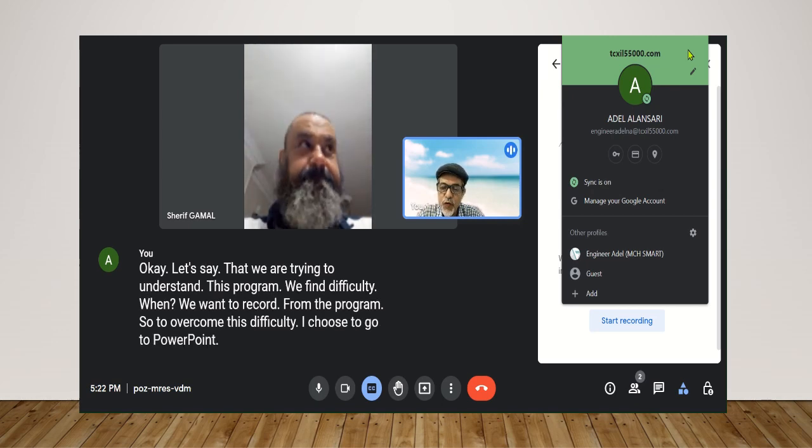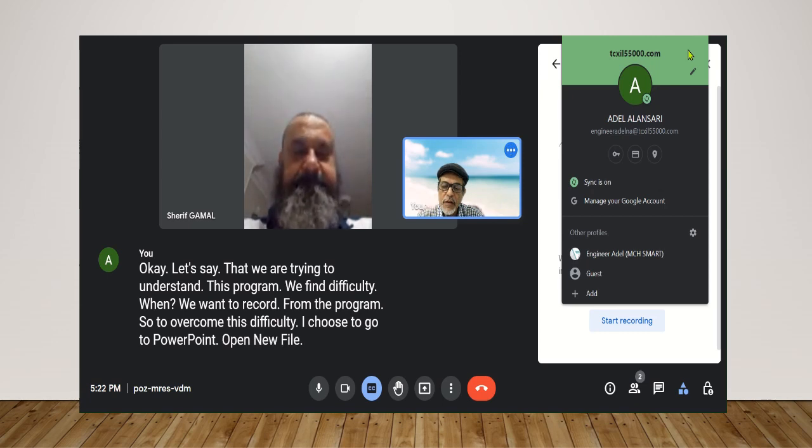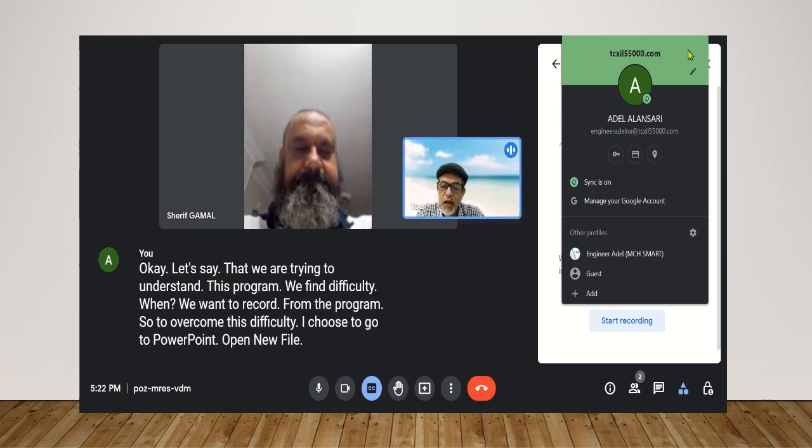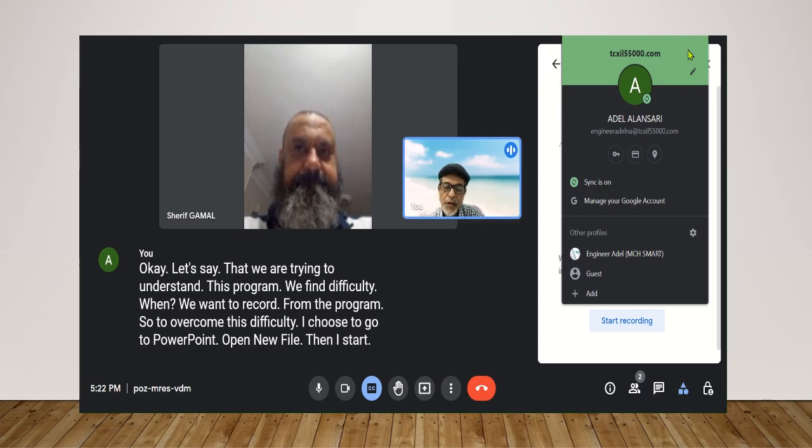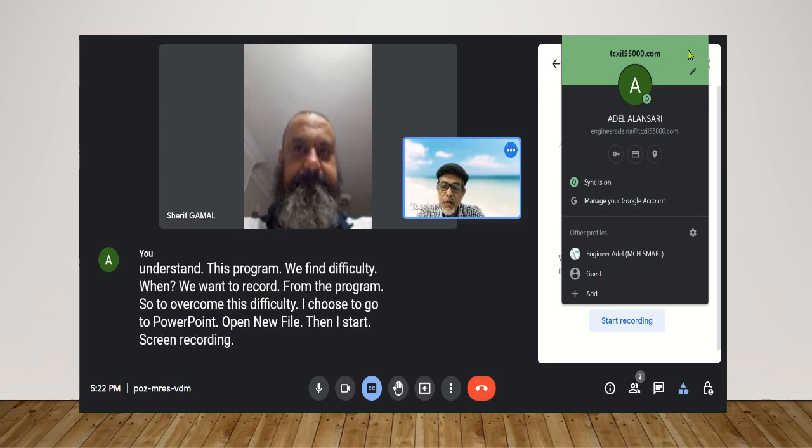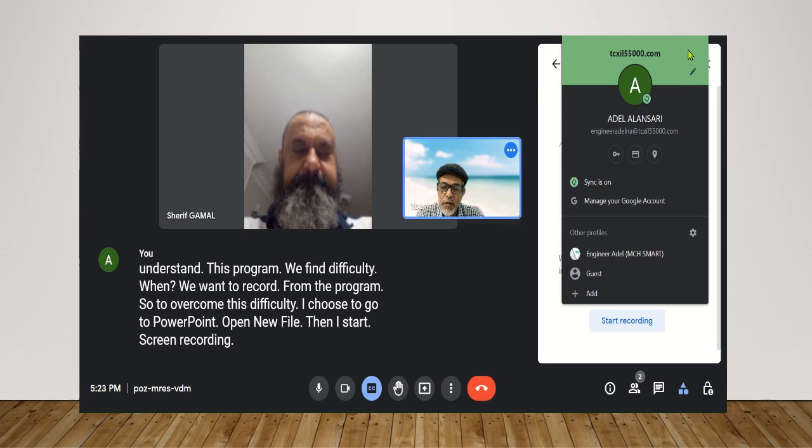Open new file. Okay. Then I start screen recording. Did you get it?